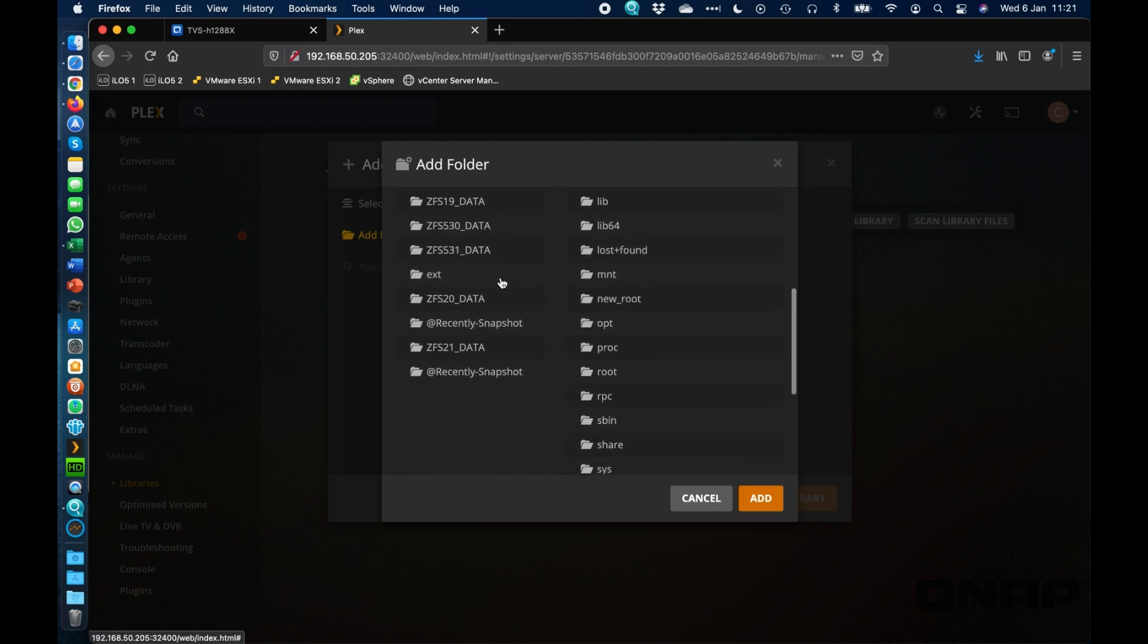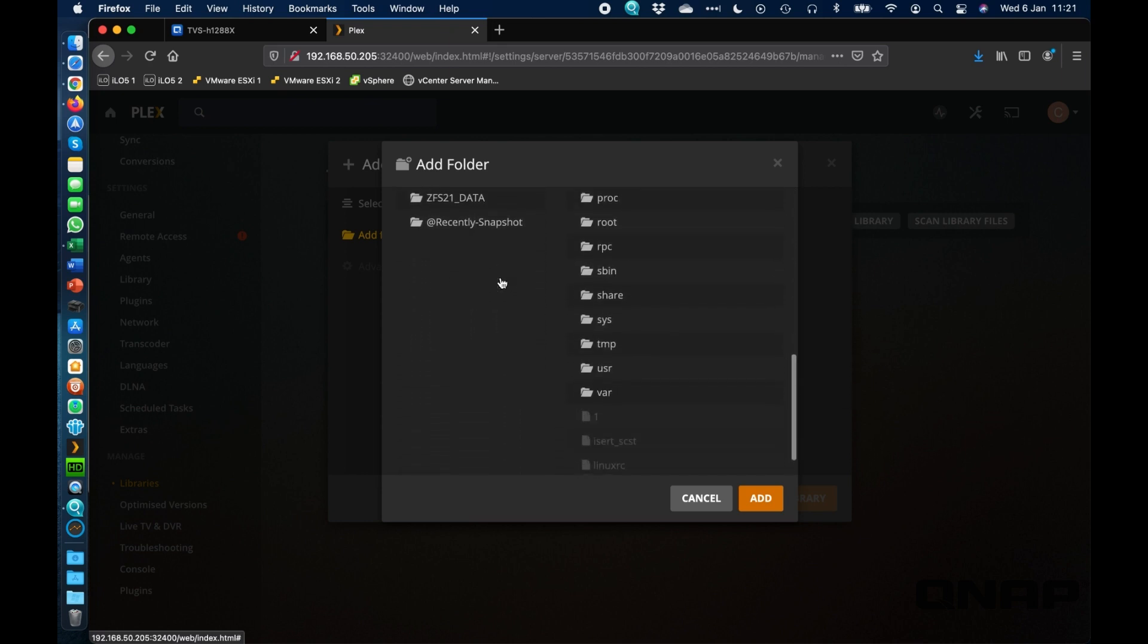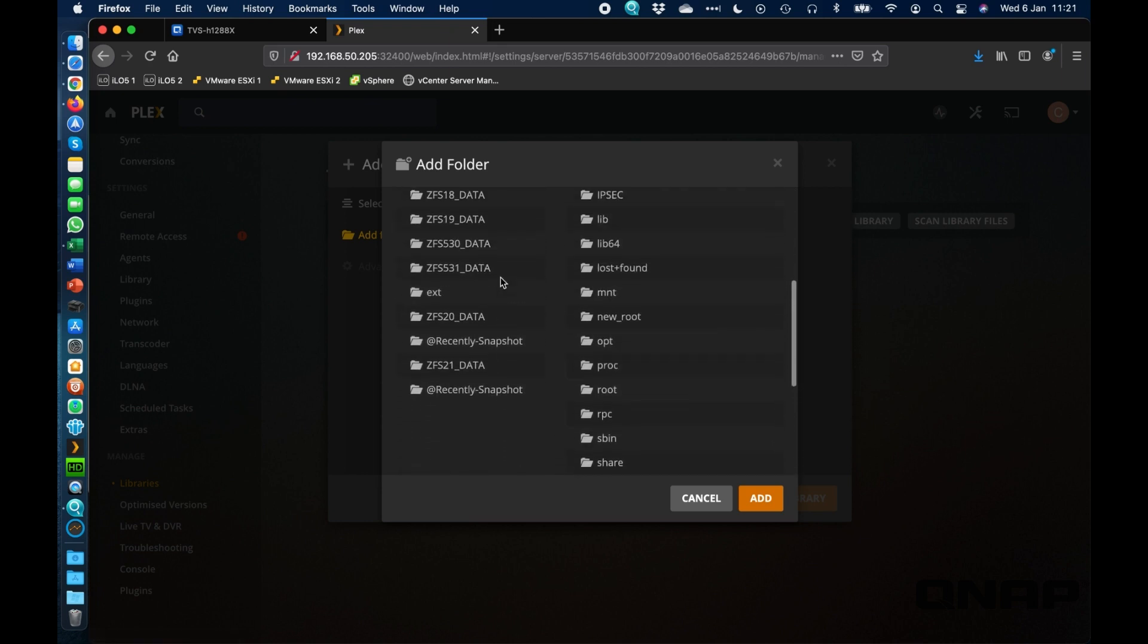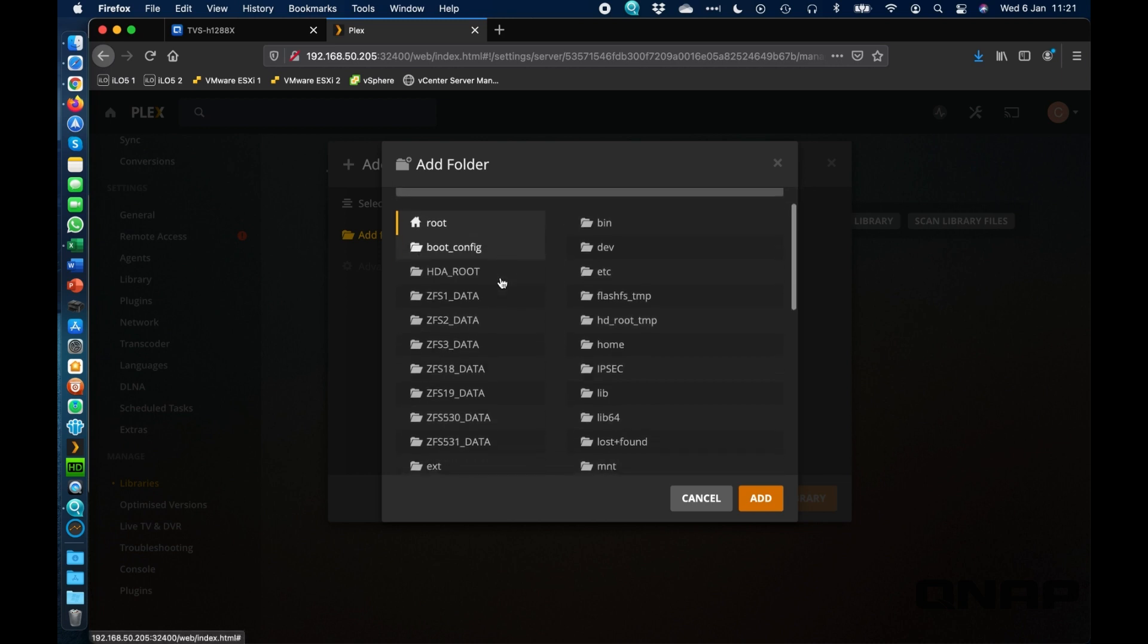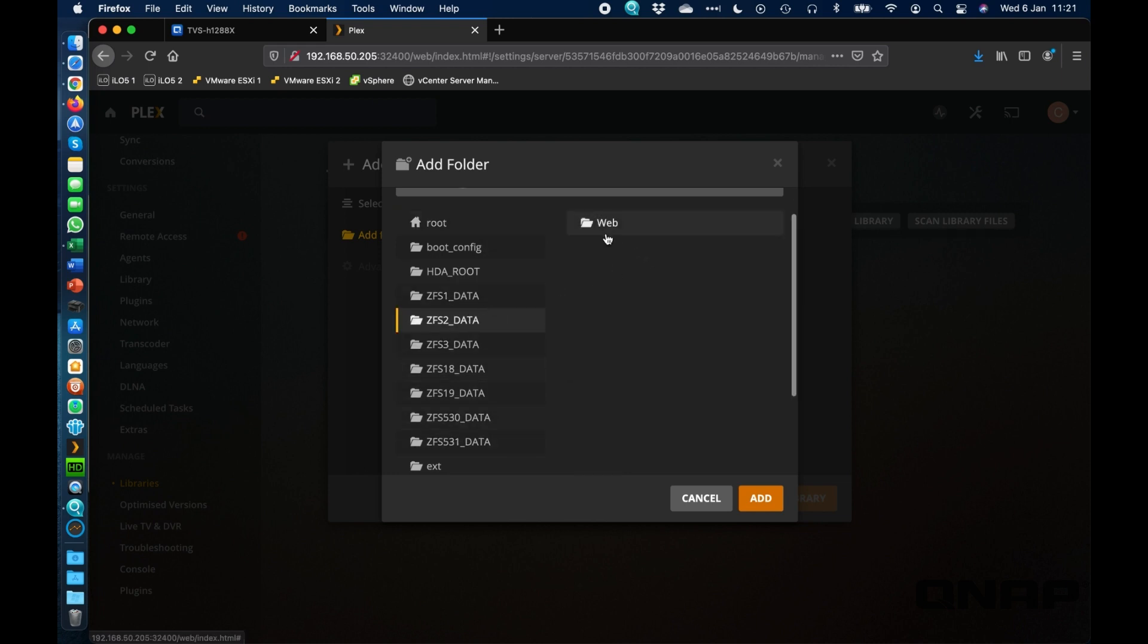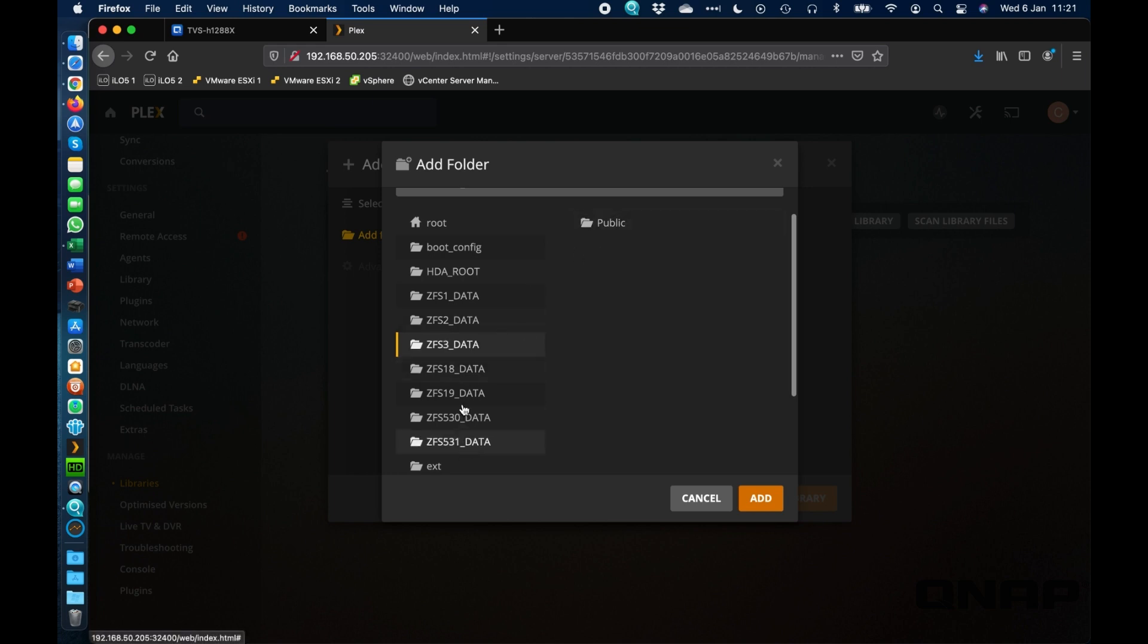there's nothing here that looks obviously like it's for movies with the capital M that we added. And there's a lot of these ZFS with a number underscore data folders. And this is where each of the shares are stored. So as we start clicking through, we can see there's the web share that we had. As you click through, there's the public share. So you've basically got to keep clicking through all of these ZFS number files until you see the one with the folder in it that you want to do.